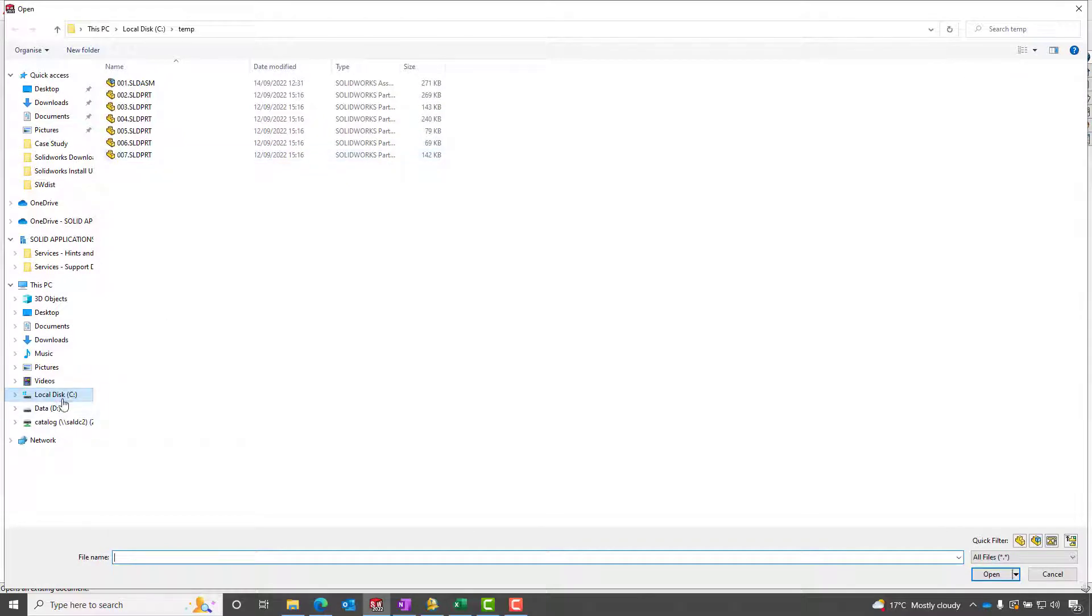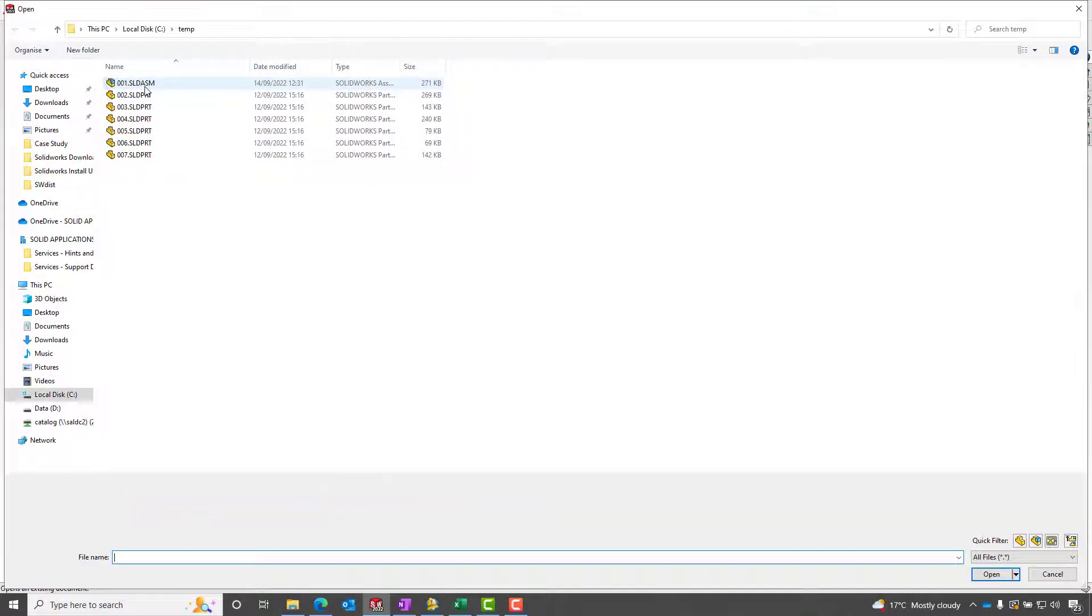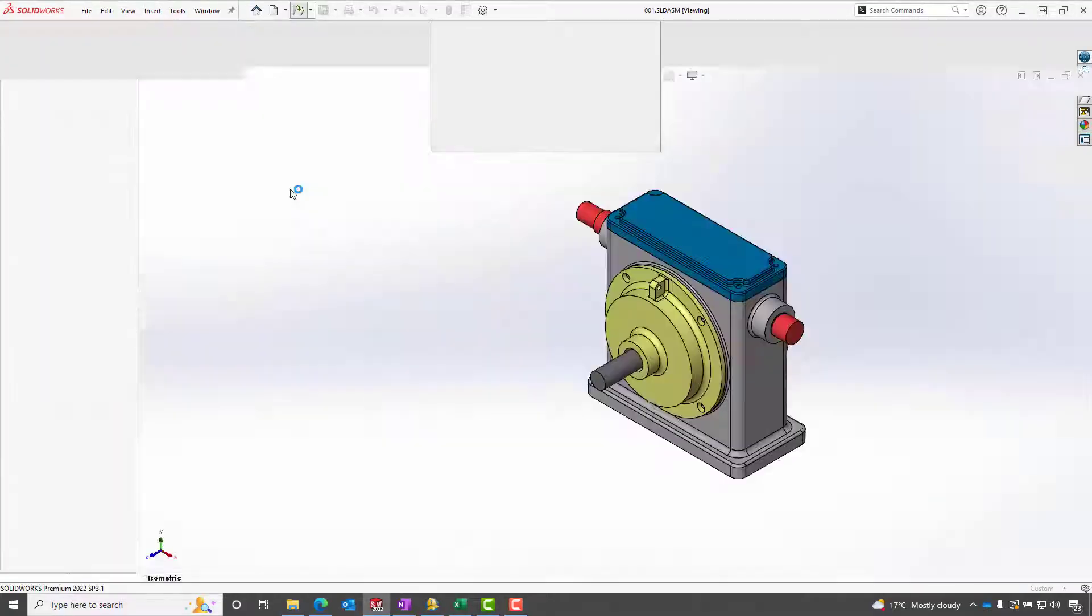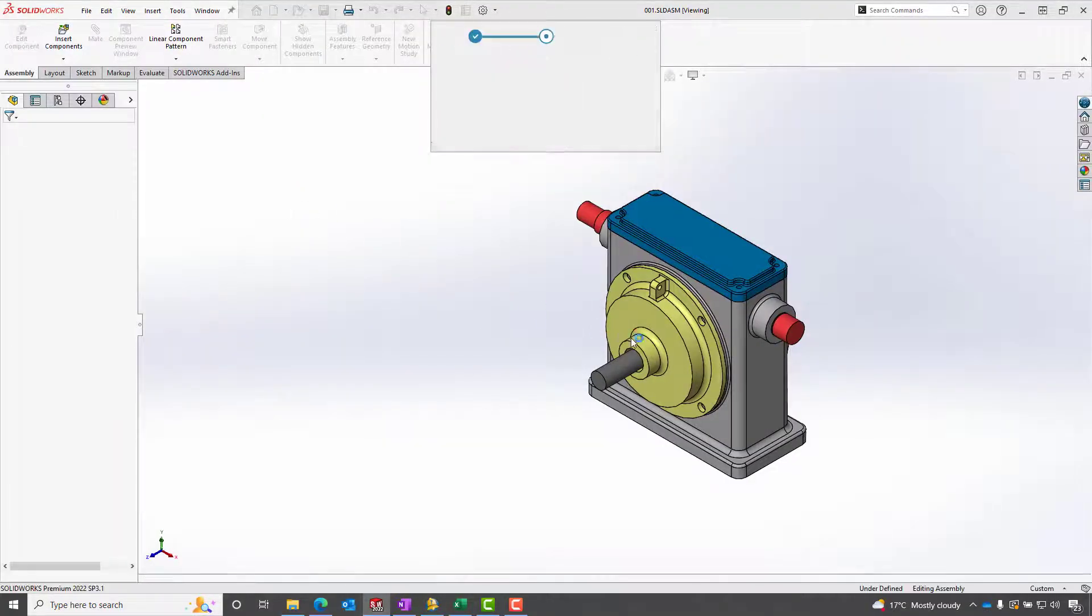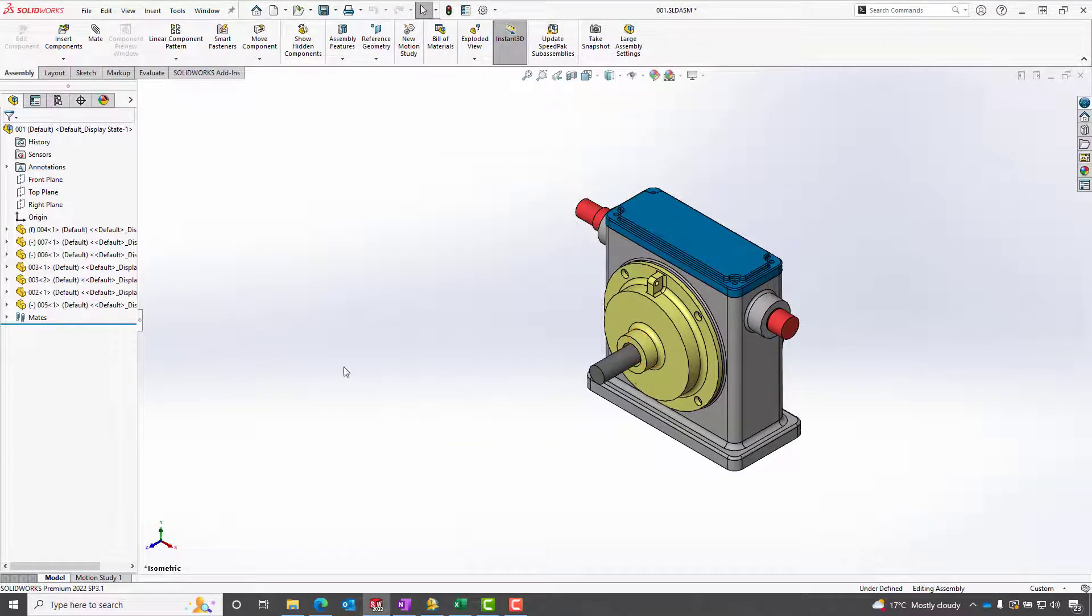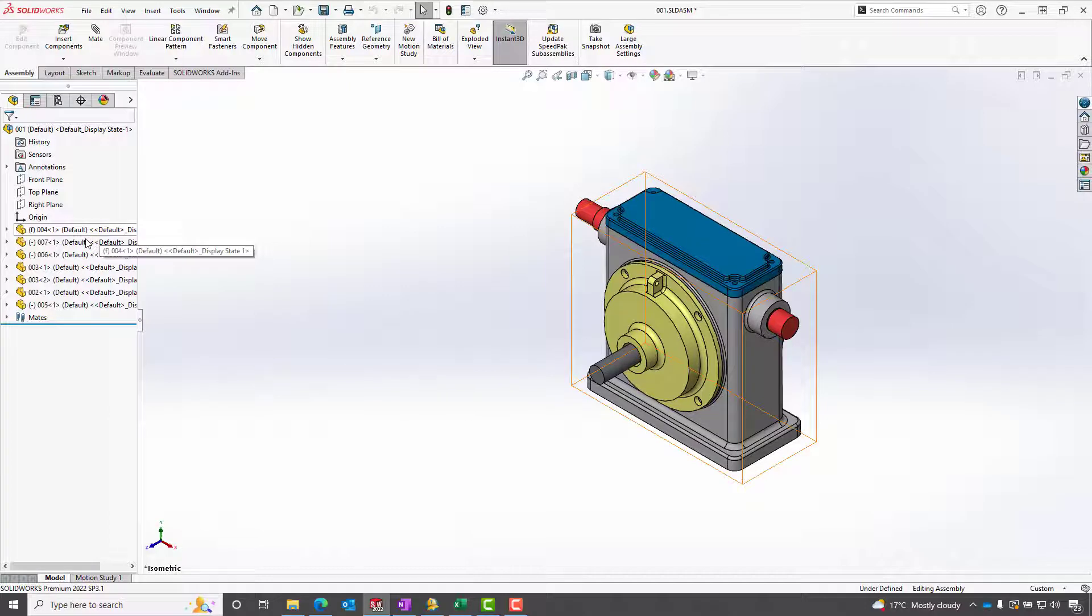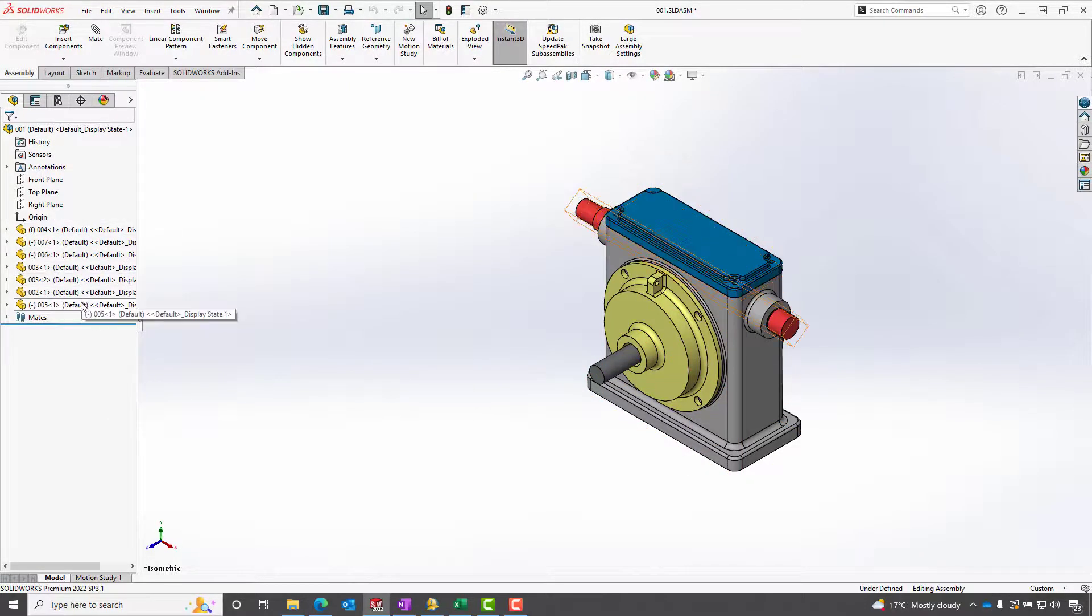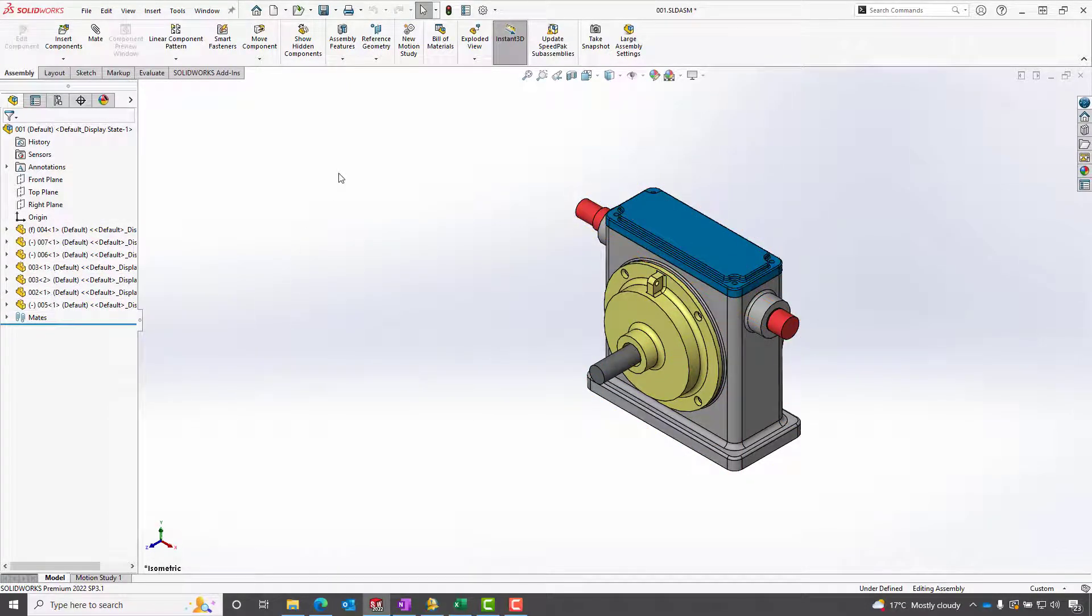But now if we open up the new assembly, we can see it's all been renamed to the location that we sent it to. If we open it up, we now have the same assembly with the same parts, but we're not sharing any information that we don't want to.